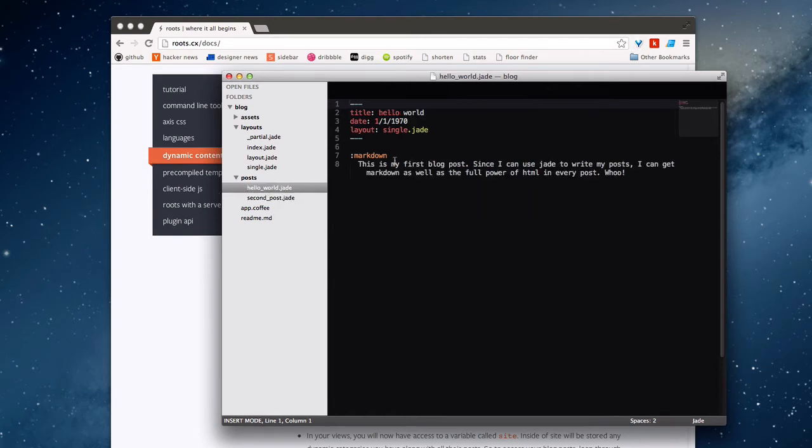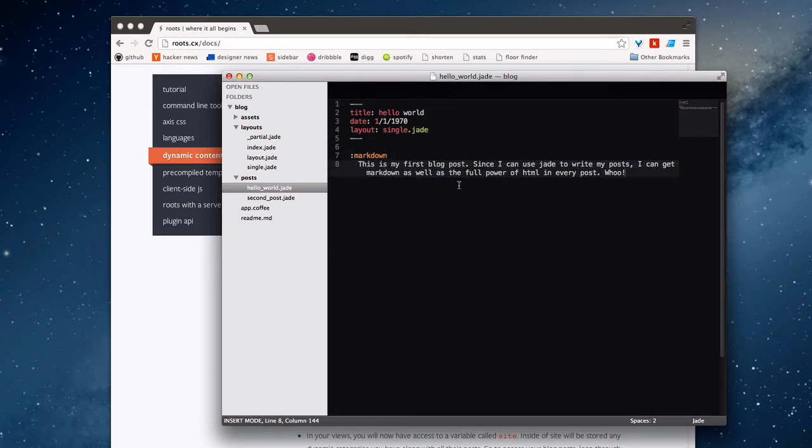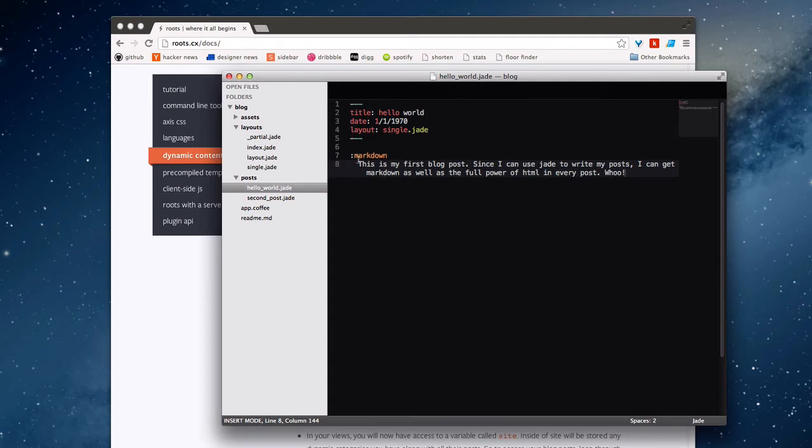Inside of the post, you can write anything you want within Jade. Since these are blog posts, it's going to be mostly text. So I'm just going to use Markdown here to write them. However, if you wanted to have anything more complicated, you can feel free to use any sort of Jade markup to render whatever you want within the actual body of the piece of dynamic content.